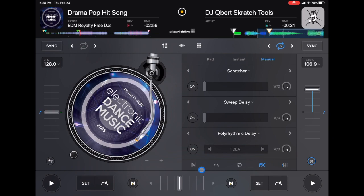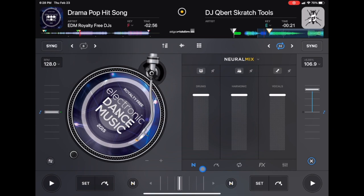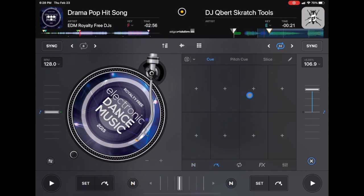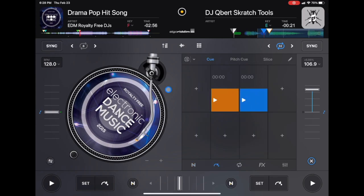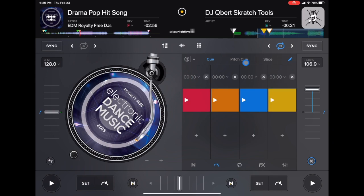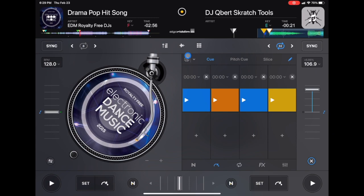The first one you're going to see is Neuromix. I made several videos on how to use Neuromix, but you could essentially separate the vocals and harmonics and make acapellas or instrumentals on the fly. Next is going to be our cue section. We could set cues, we could edit them. You set cues by pressing here. You could edit it by pressing this pencil and then name it. You could change the colors, and these colors will actually show up if you're using a controller that has built-in lights in the pad. It's really cool.